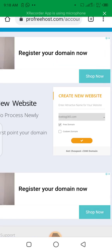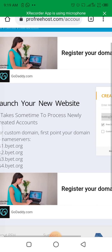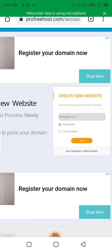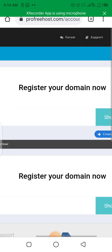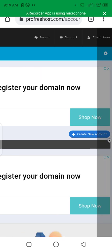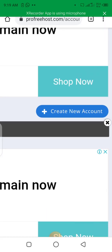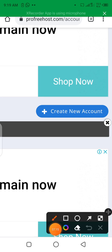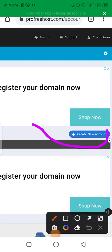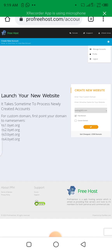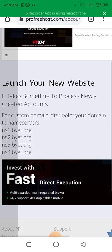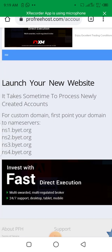From this page, click on Create New Account. You can see this is the description of the server: launch your new website. It takes some time to process a newly created account. For a custom domain, first point your domain to the nameservers, and so on.